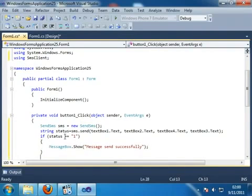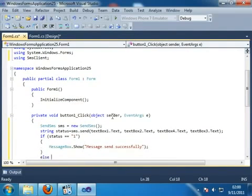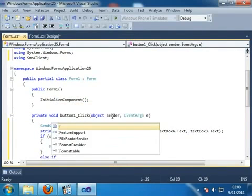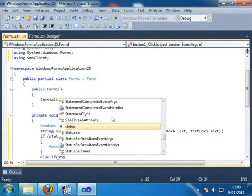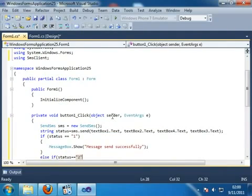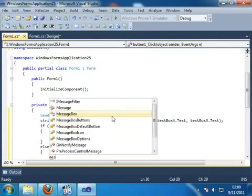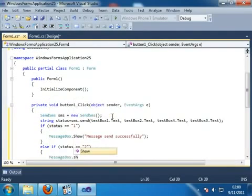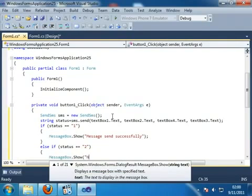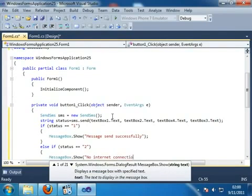And else if status is equal to 2, that means no internet connection is available.